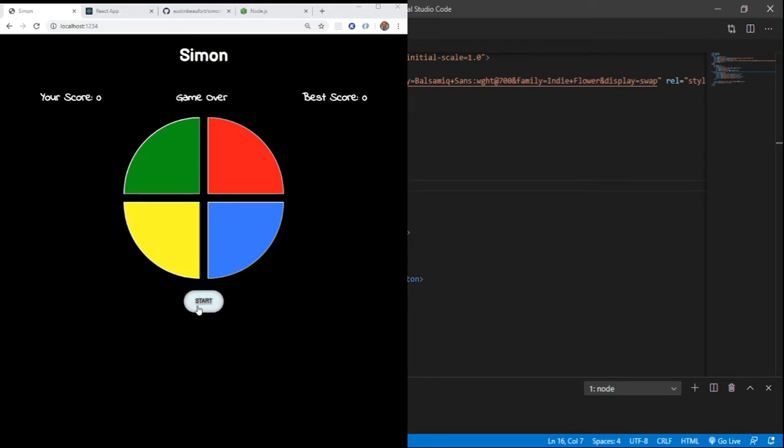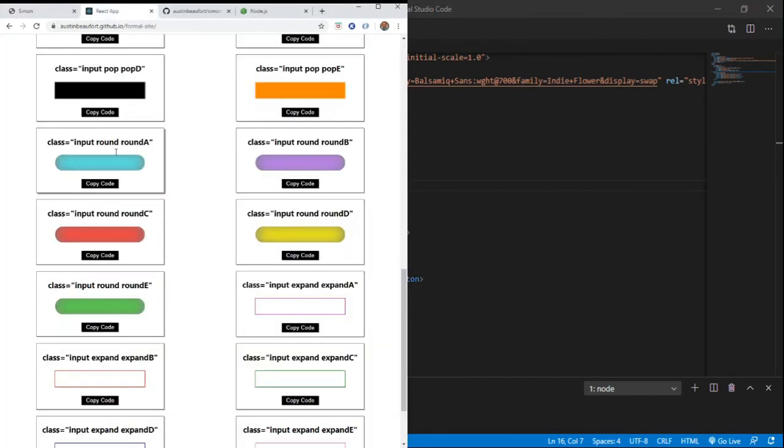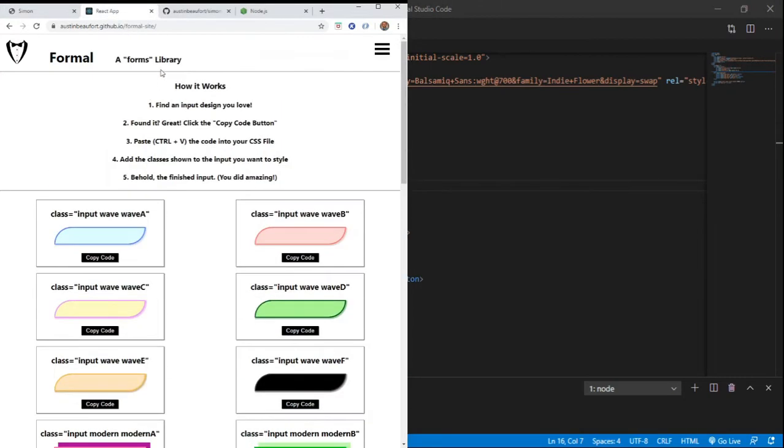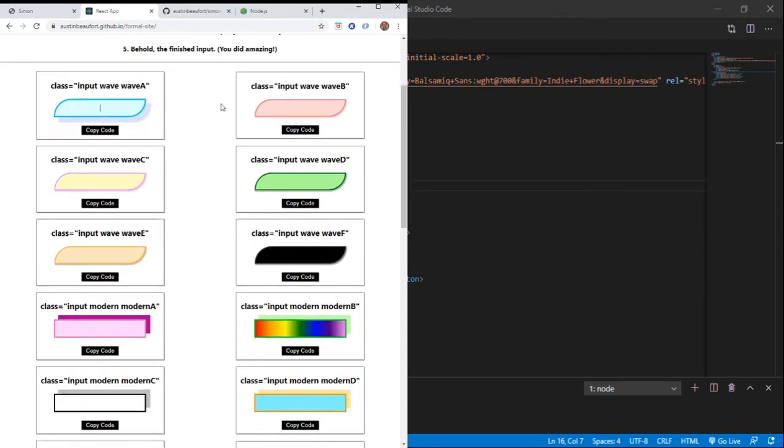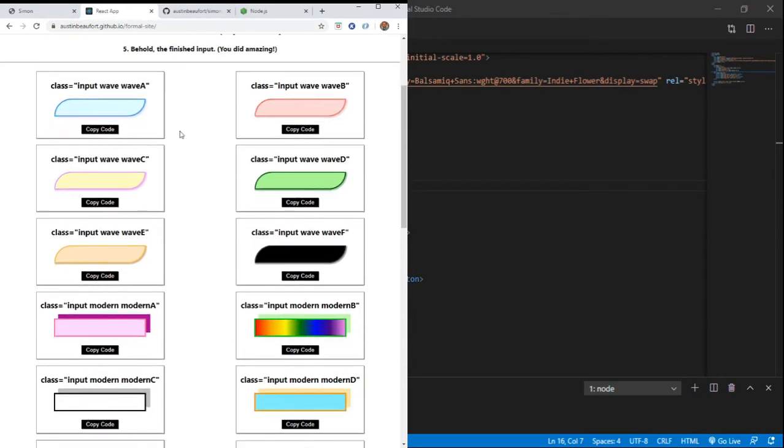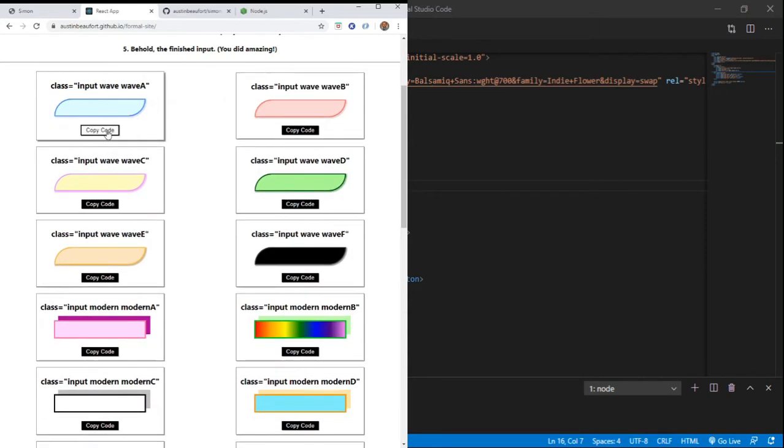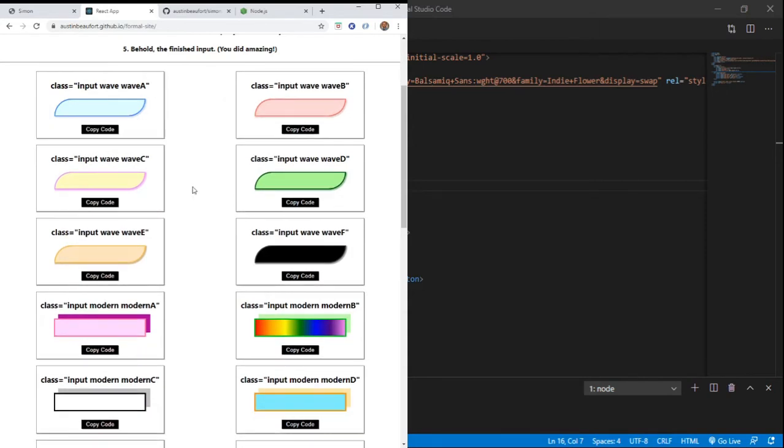This button here, I grabbed the styles for this from my own website. You can find this website here if you want to try out some of these buttons in different styles. You can test them out. And then if you like a button, you click copy code,